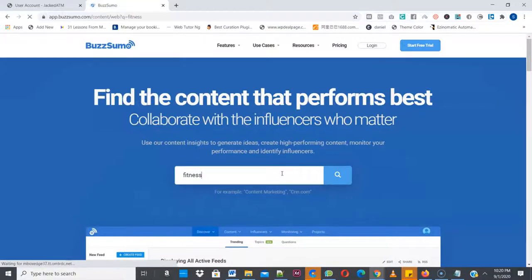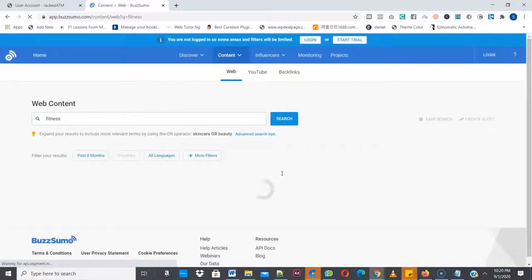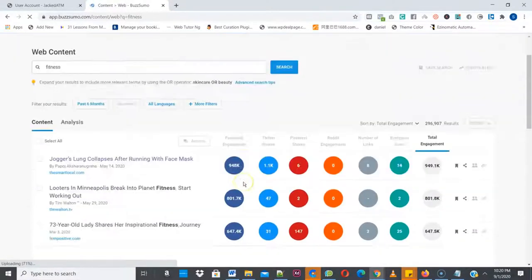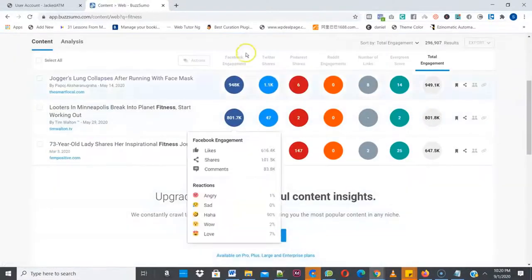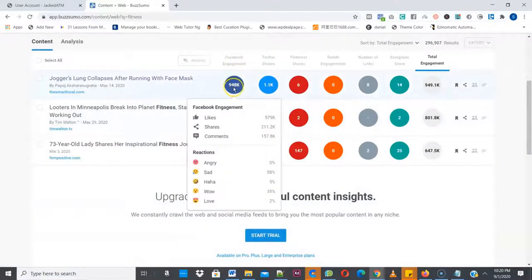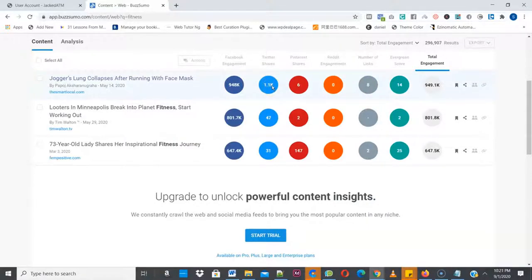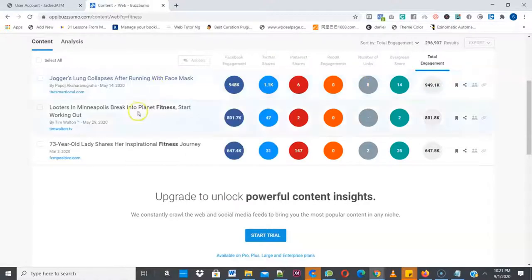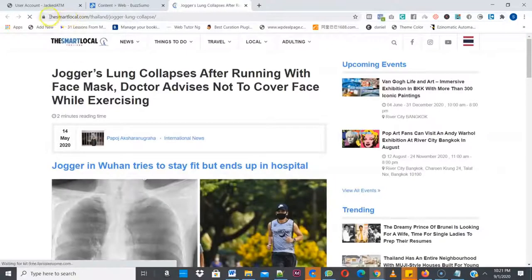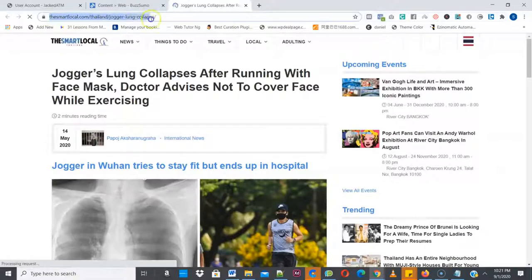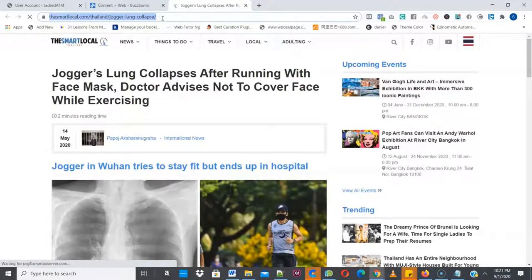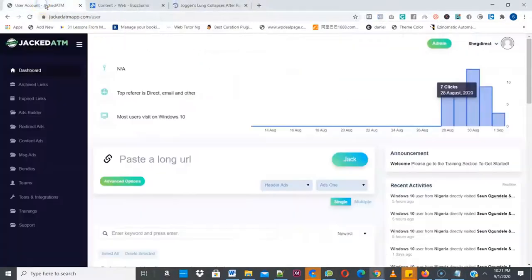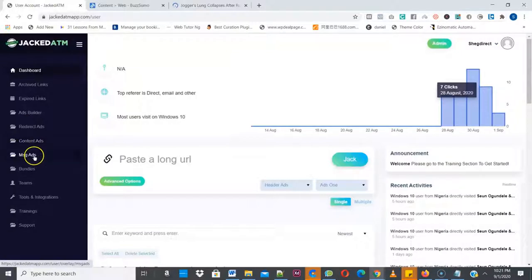If it's business just type business. It's going to show you trending content in the last 24 hours and you're going to see the engagement on this content. So as you can see the Facebook engagement of this is now around 84,000 engagement, the Twitter shares is 1100 shares. As you can see, these are viral contents and all you need to do is just to click on the link. Once you click on the link you are going to see the URL to the content, so you copy this and paste it in the notepad. Once you're done then you go back to your Jacked ATM.